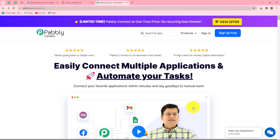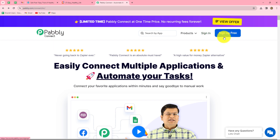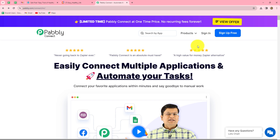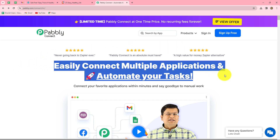This is the homepage of Pably Connect and we can reach here by typing pably.com/connect in our browser. Once we reach this homepage, we can find two options: sign in and sign up for free. If you are an existing user, you can directly click on sign in. If you are a new user, you have to click on sign up for free to create your free account. When you create your account, you will get 100 free tasks every month to explore this software and test multiple automations.